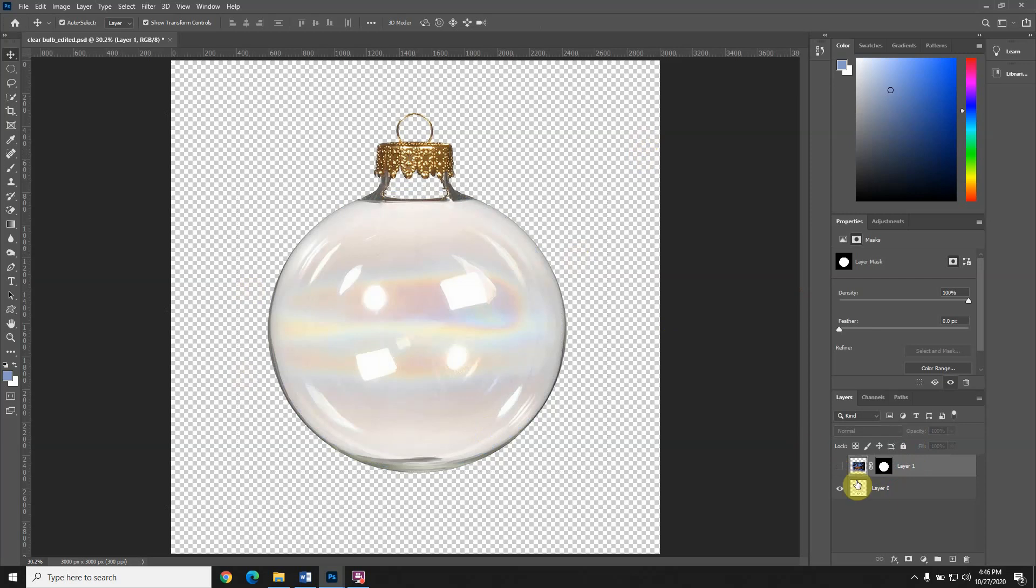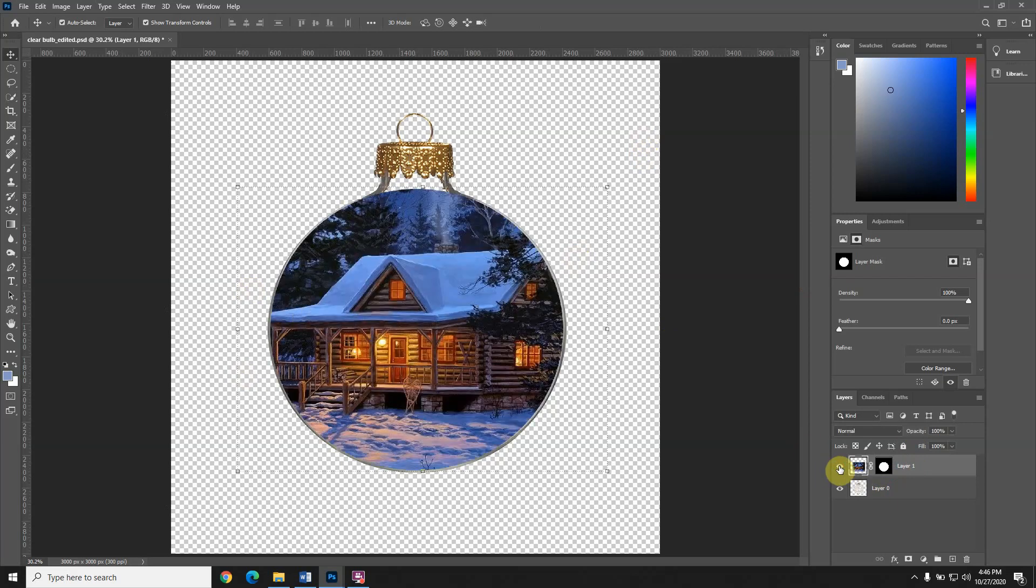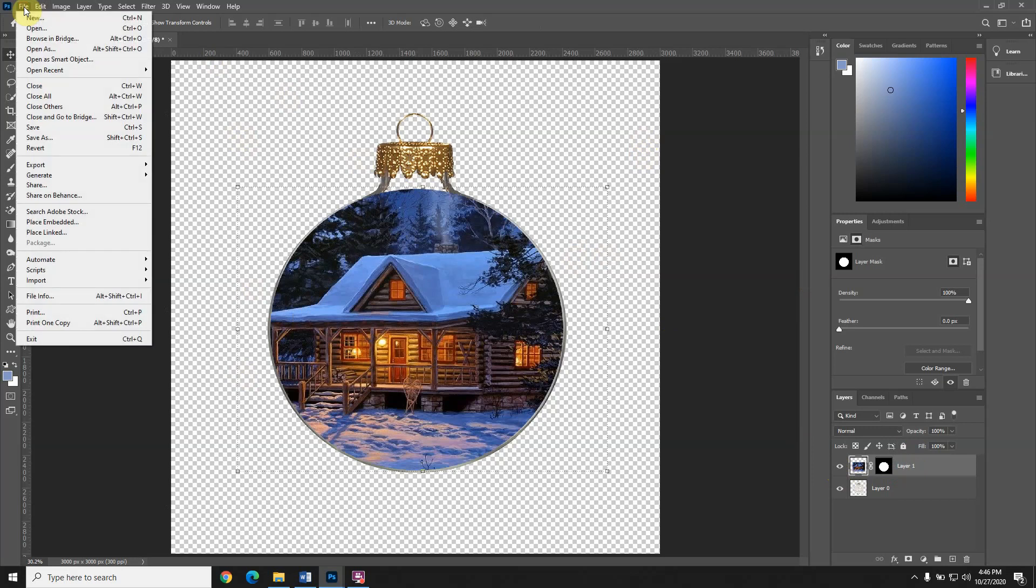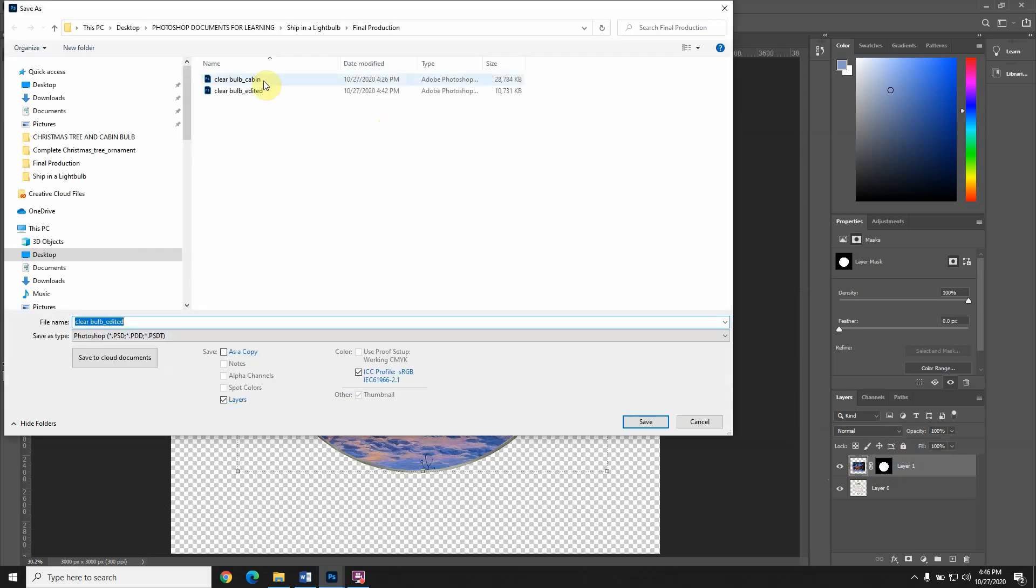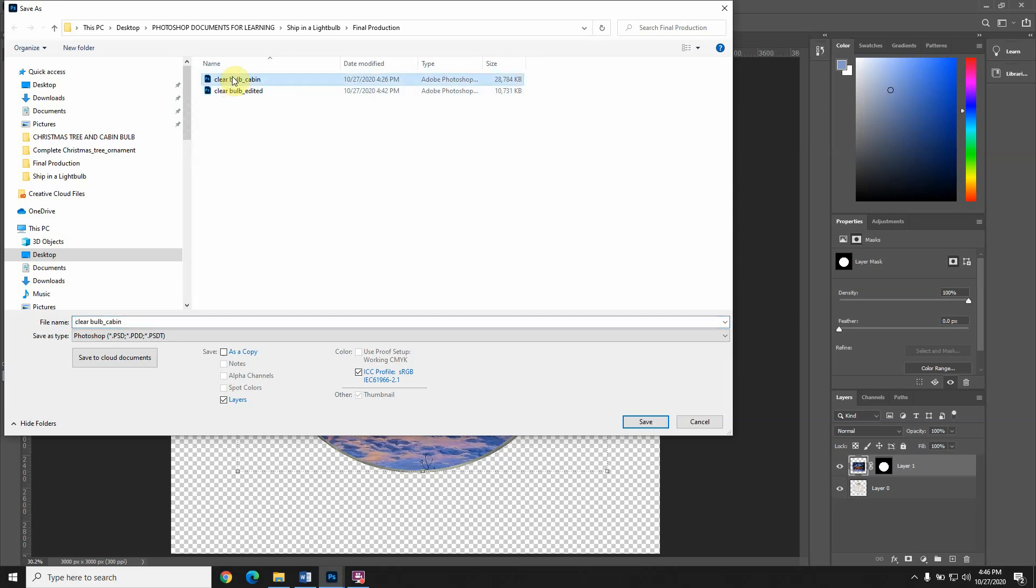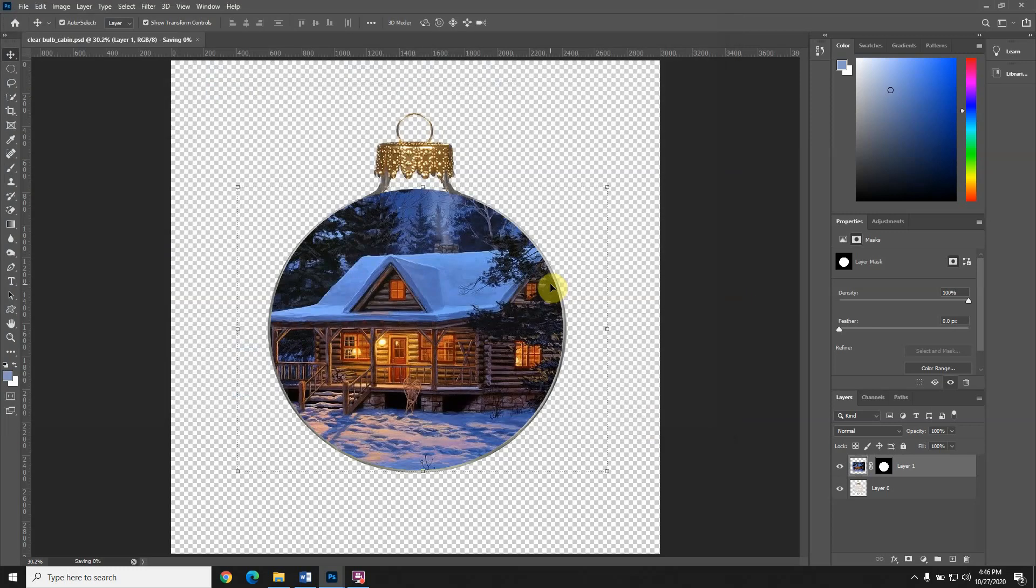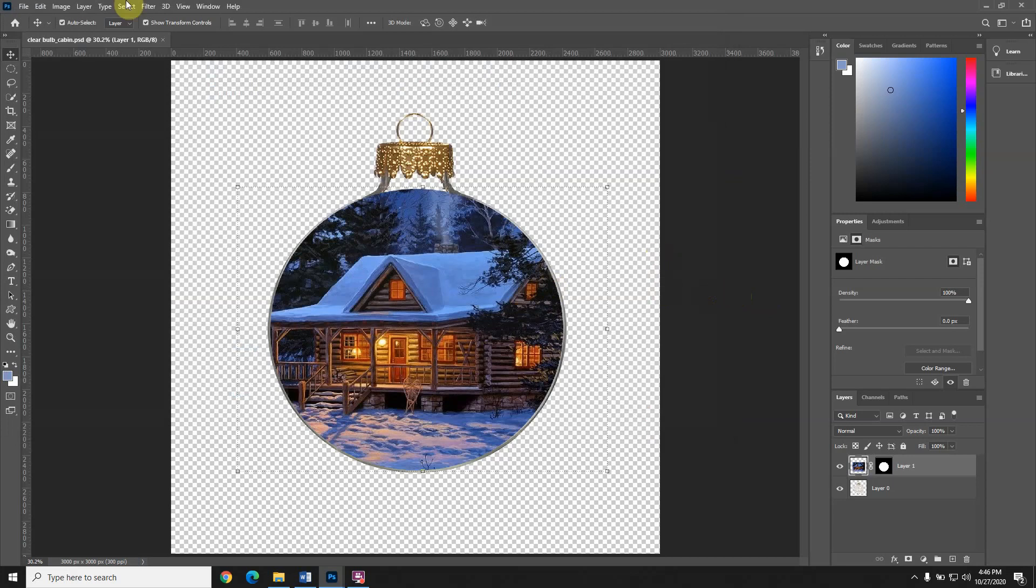The next thing is to save this. Save it, but save it in steps. Save as, and I'm going to call this clear bulb cabin, which to me means that the cabin is inside. If you don't save things often, that means you have to start the whole thing over.